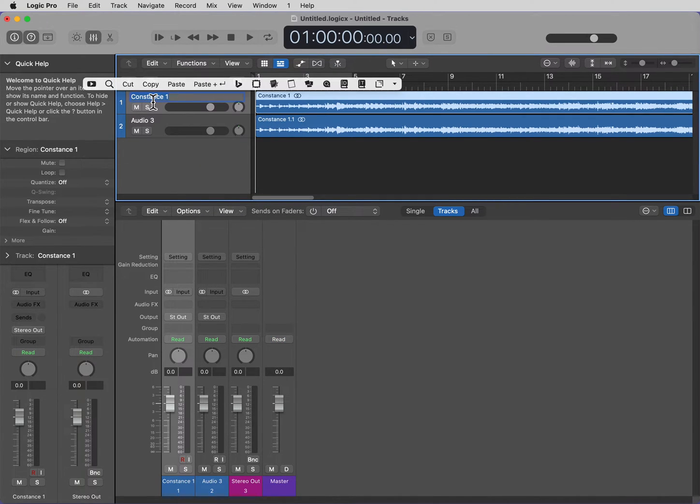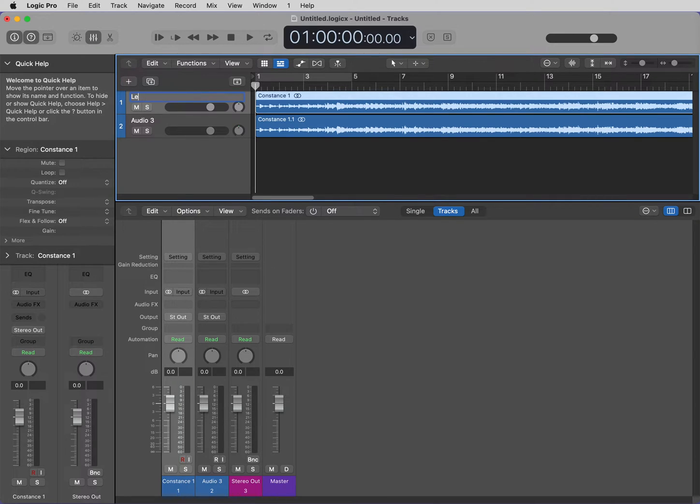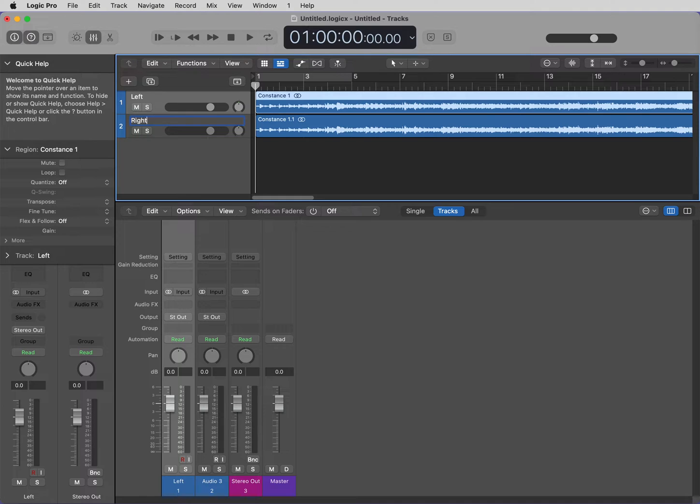Track 1, I'm going to name that Left. Track 2, I'm going to rename that Right.